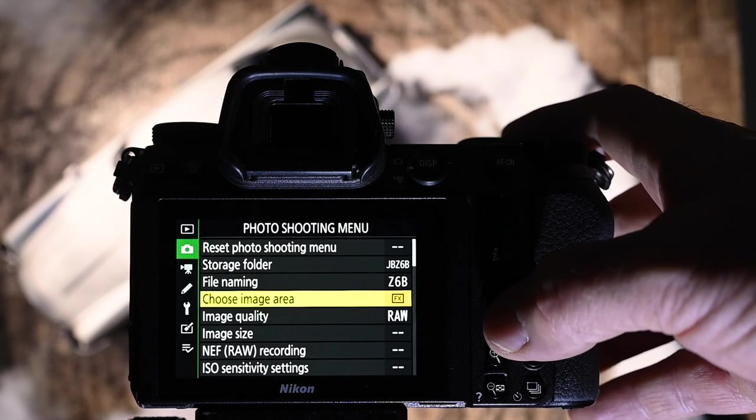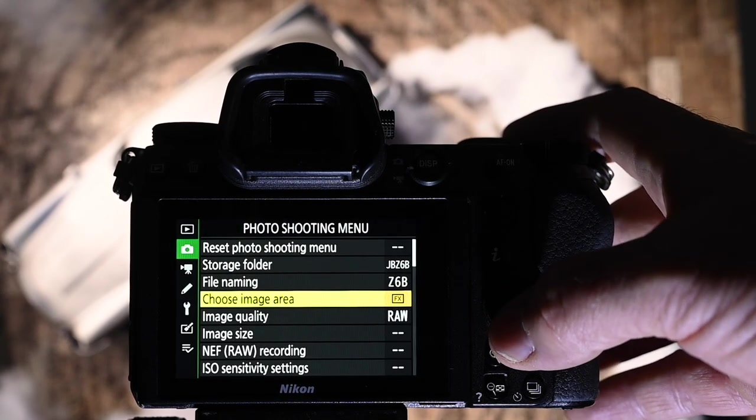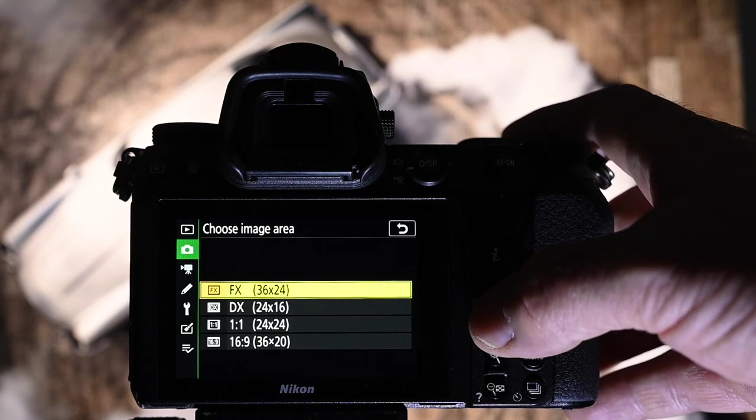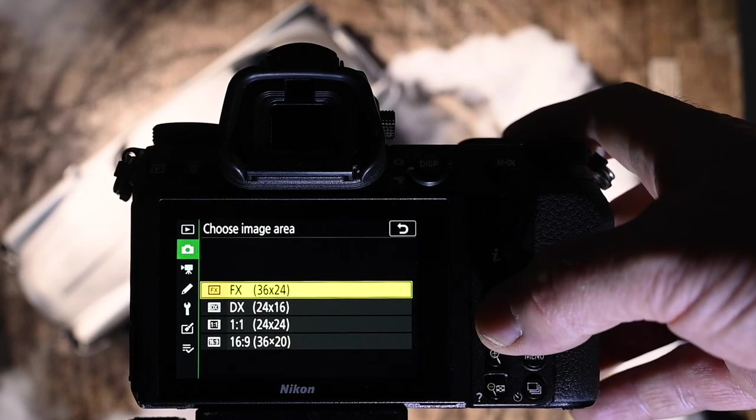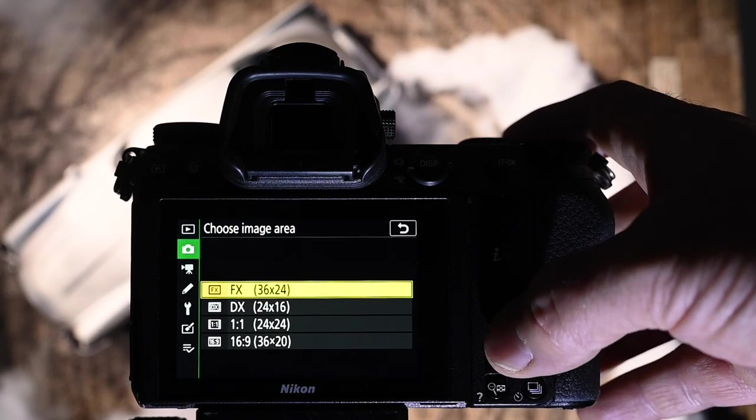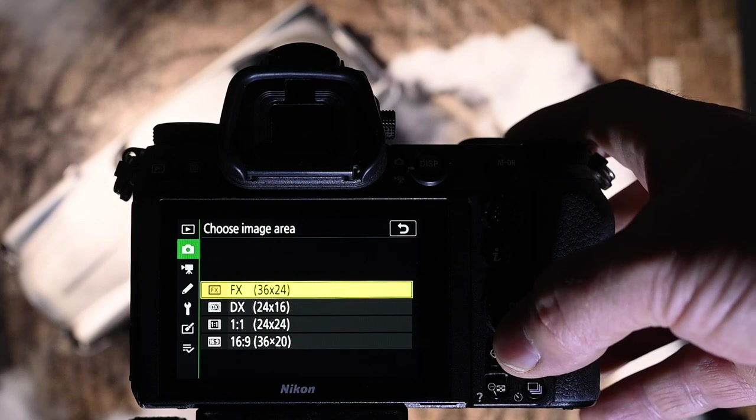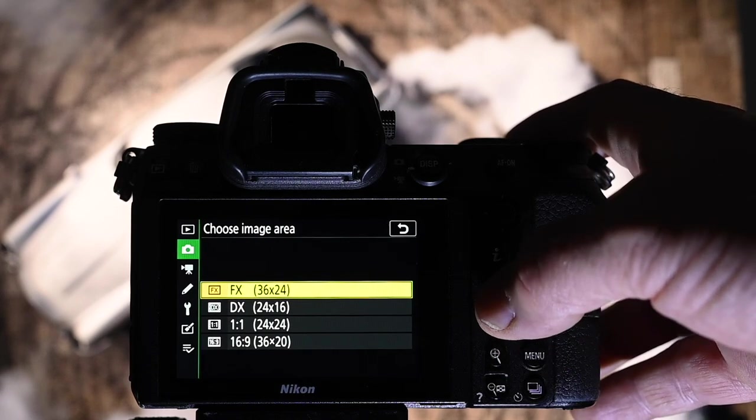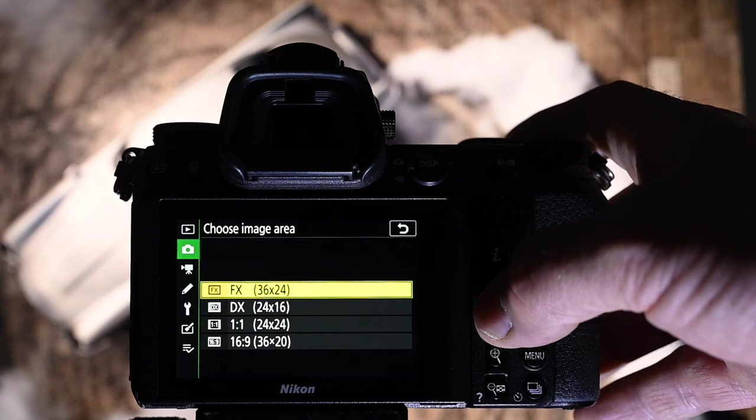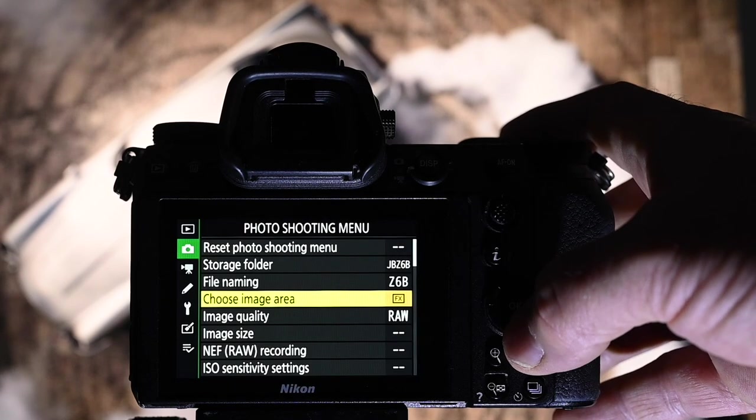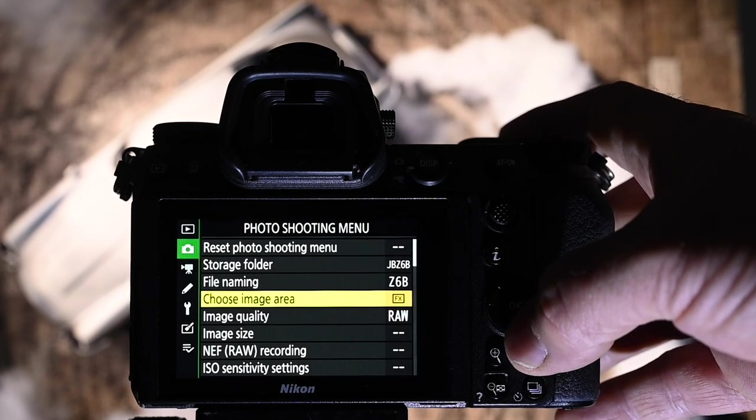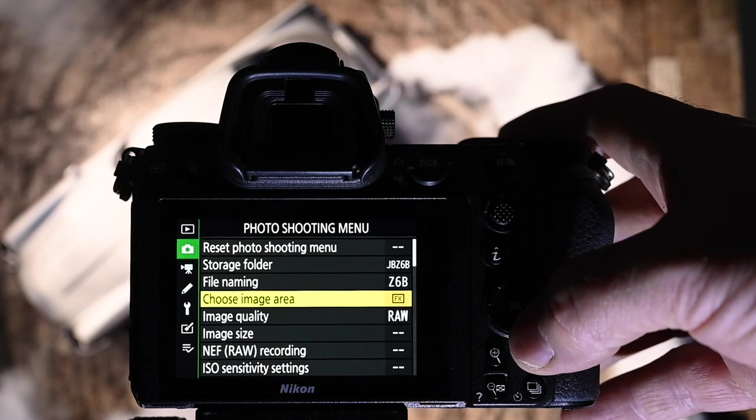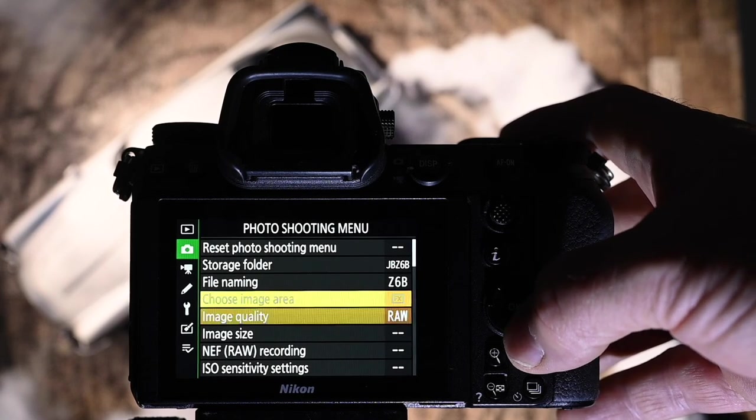Choose image area. I always shoot FX but you can go down to DX if you want a little bit more reach out of that lens. I mean it is chopping into the sensor. I only use FX, DX, 1 to 1 and 16 by 9. 16 by 9 is really handy on a film set because that's pretty much what the movie is being shot at so you can cut out equipment straight away.